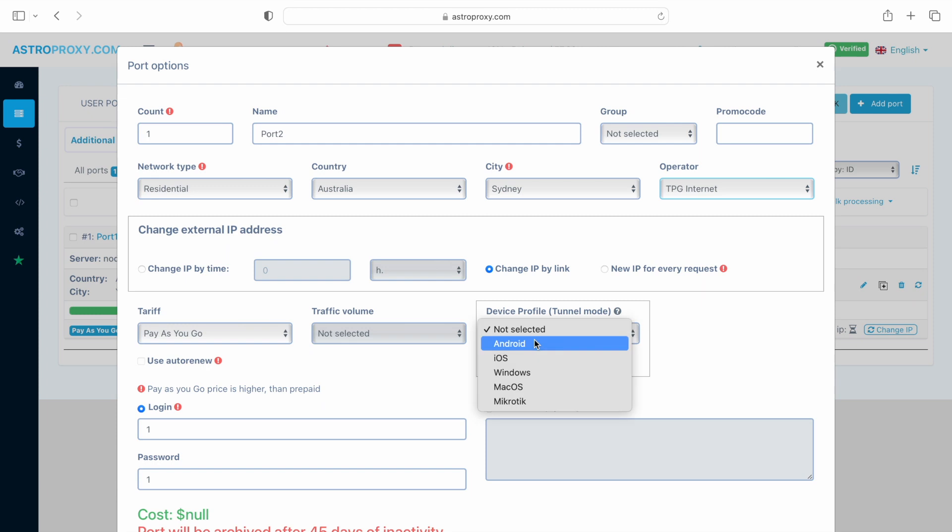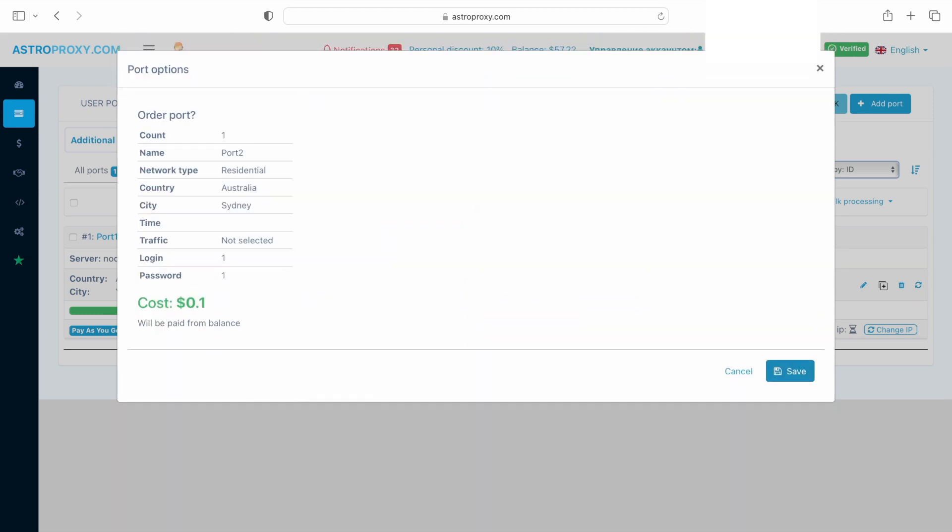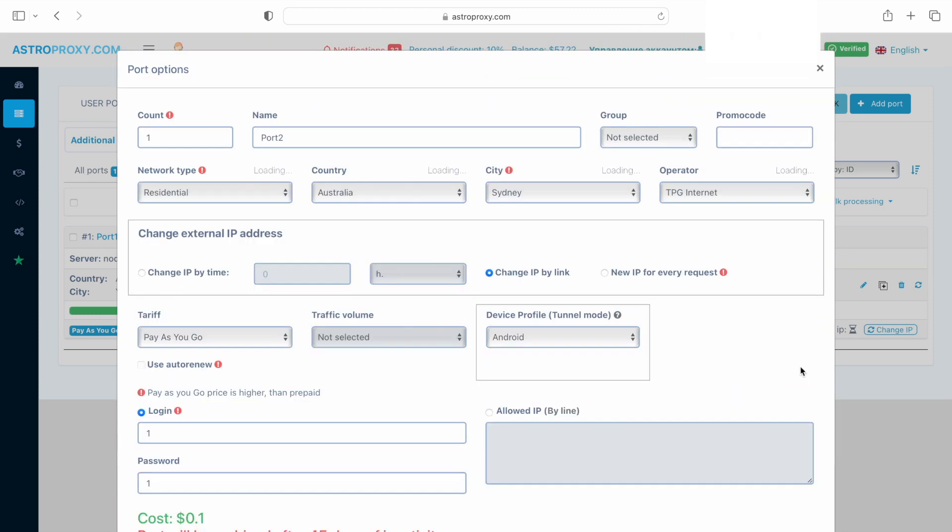In the device profile, Tunnel Mode section, we select Android as the OS of our smartphone is Android.